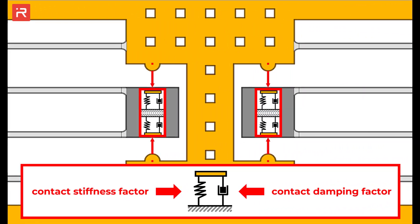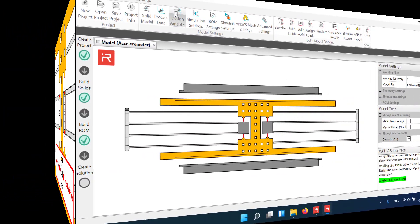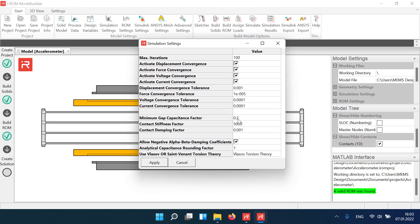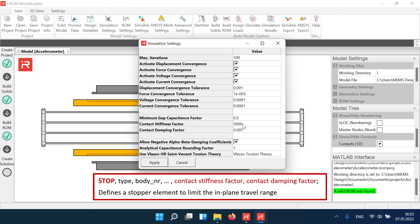The behavior of contact elements is characterized by a contact stiffness factor and a contact damping factor. General contact parameters are assigned in the simulation settings window. Specific data for individual contact elements are defined directly by the stop command. The stiffness parameter controls the penetration depth, and the contact damping factor is used to reduce or eliminate contact bouncing.